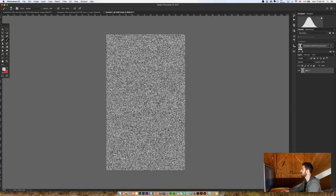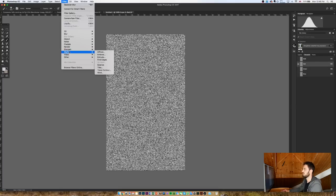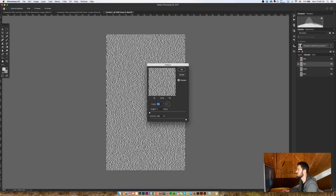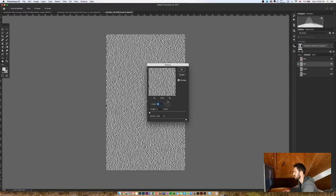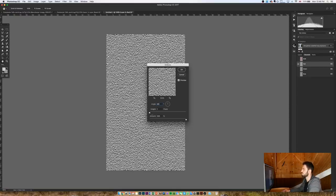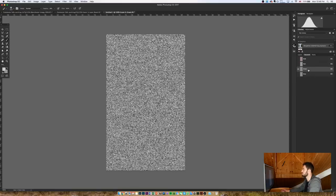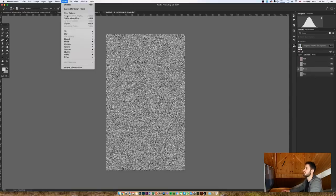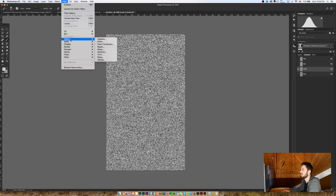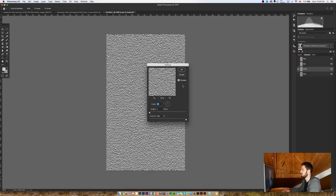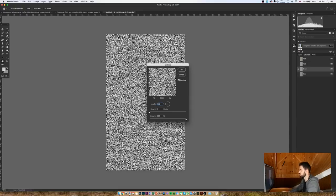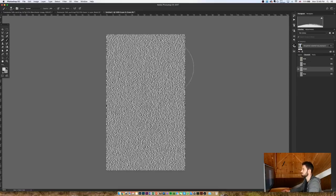That looks pretty good to me. And then I'm going to go to my channels. I'm going to select Red, and then I'm going to go back to Filter, Stylize, Emboss, and I'm going to select an angle of 90. I'm just going to type it in actually, it's easier. 90, height of one, and then an amount of 500 percent. Okay, I'm then going to go to Green. I'm going to do exactly the same, but I'm going to change the angle. So I'm going to go to Stylize, Emboss, and then change the angle to 180.